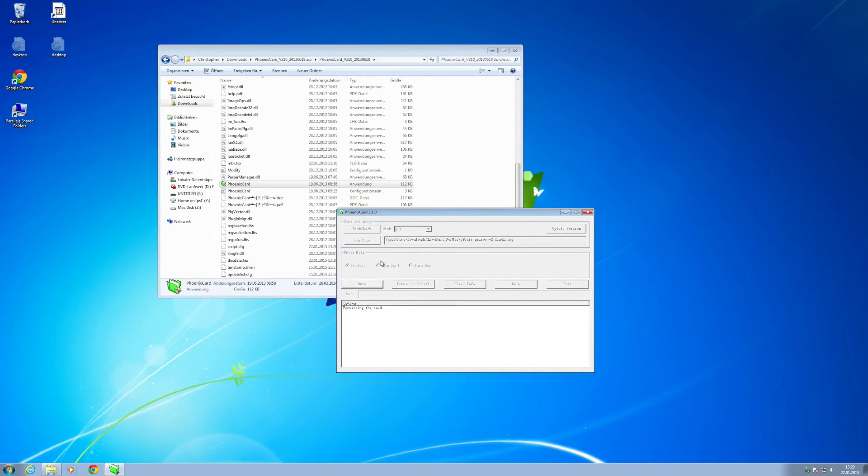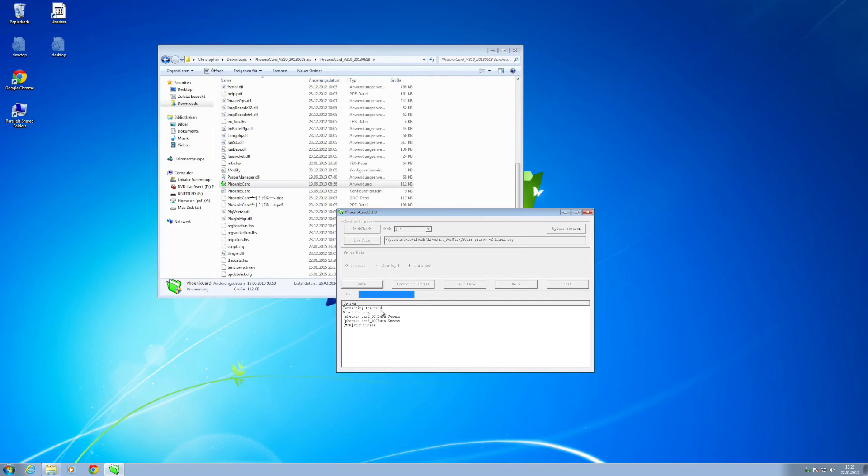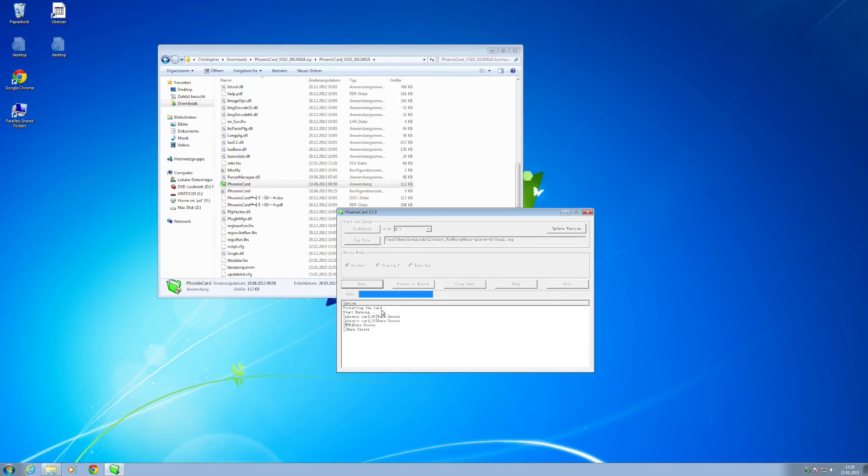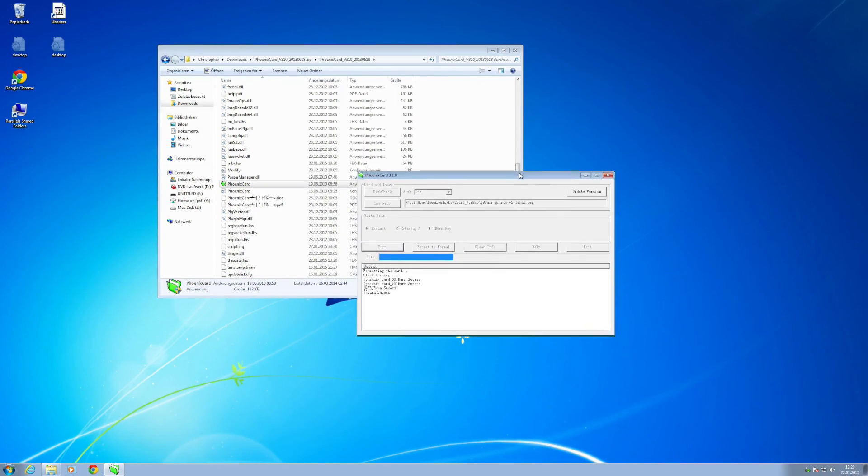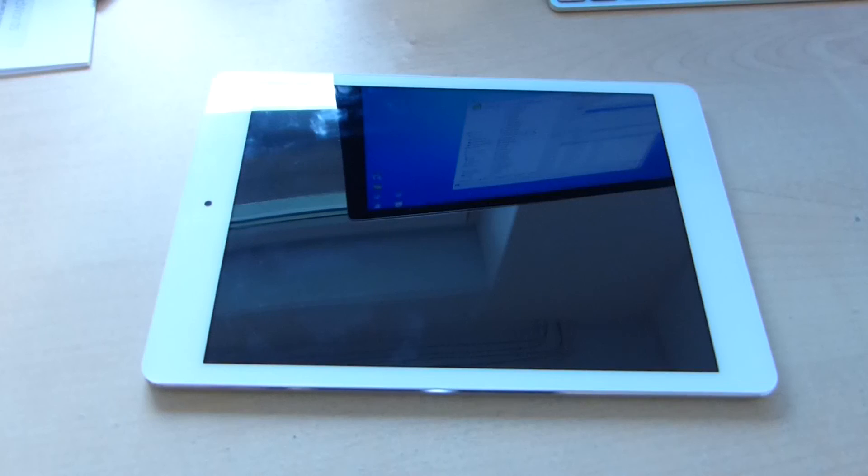Once you've done so make sure write mode is set to product and then you click the burn button. Then it will burn the custom ROM onto the micro SD drive which you can then use inside the tablet for flashing. You simply need to wait until this is done, it doesn't take that long. Once it's done it says image complete.